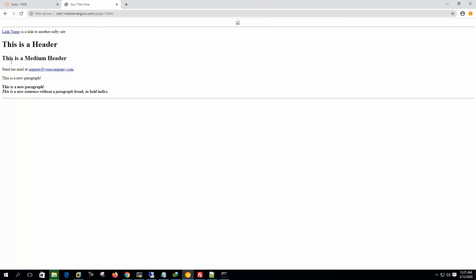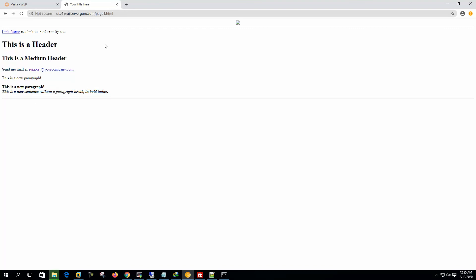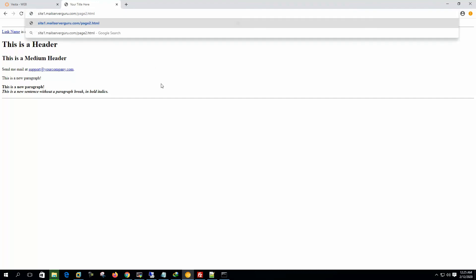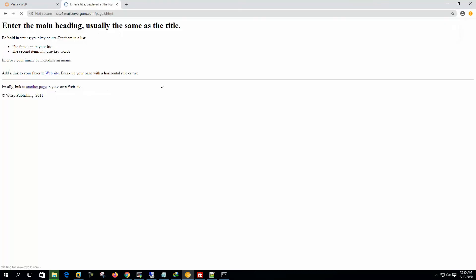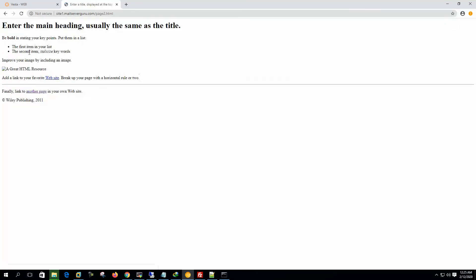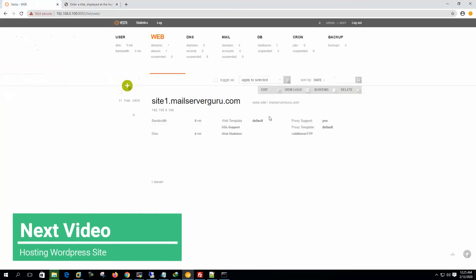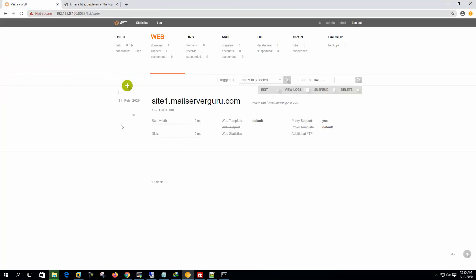This is the header. This is the medium header. This is actually a sample page I have downloaded from the internet. And if we see the page2.html, here you can see, the page2.html also shows. So we have successfully parked a simple HTML site or simple HTML website in VestaCP.